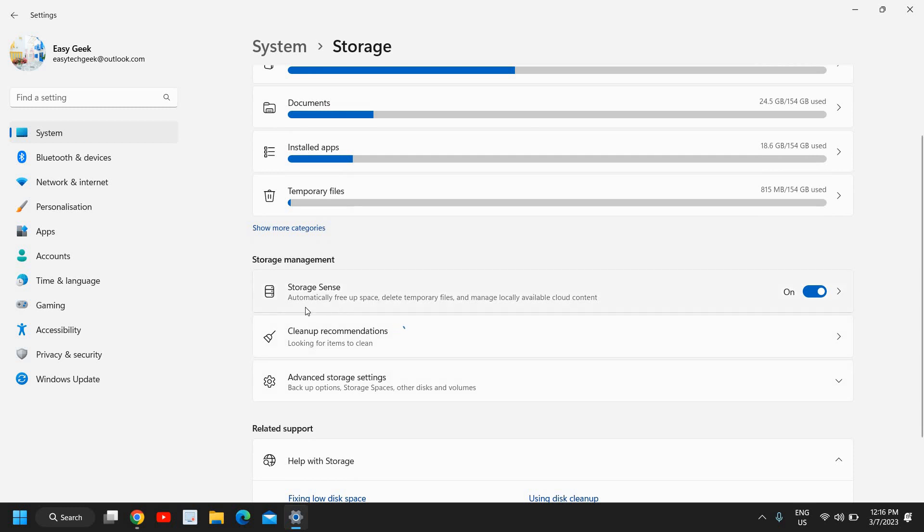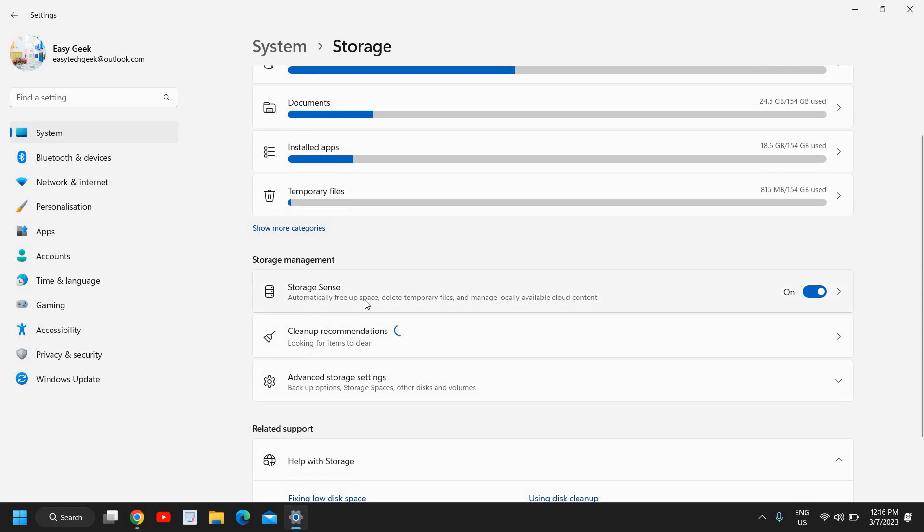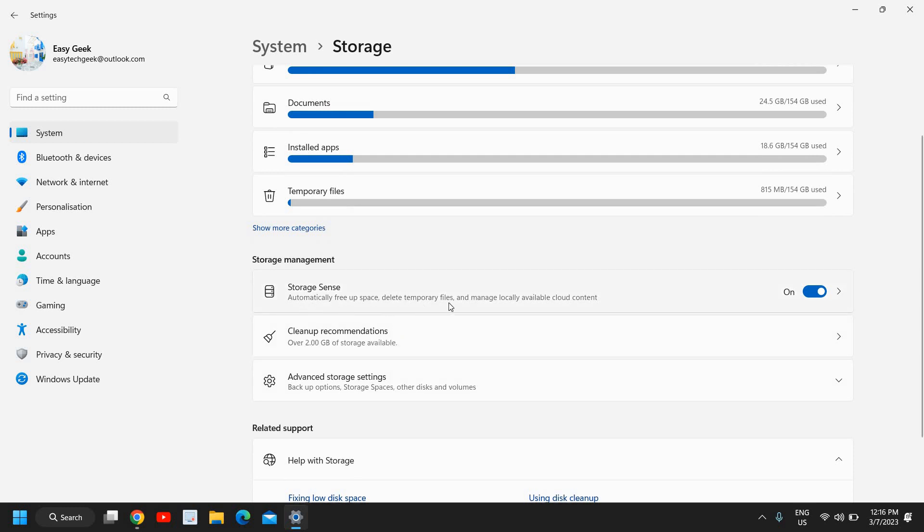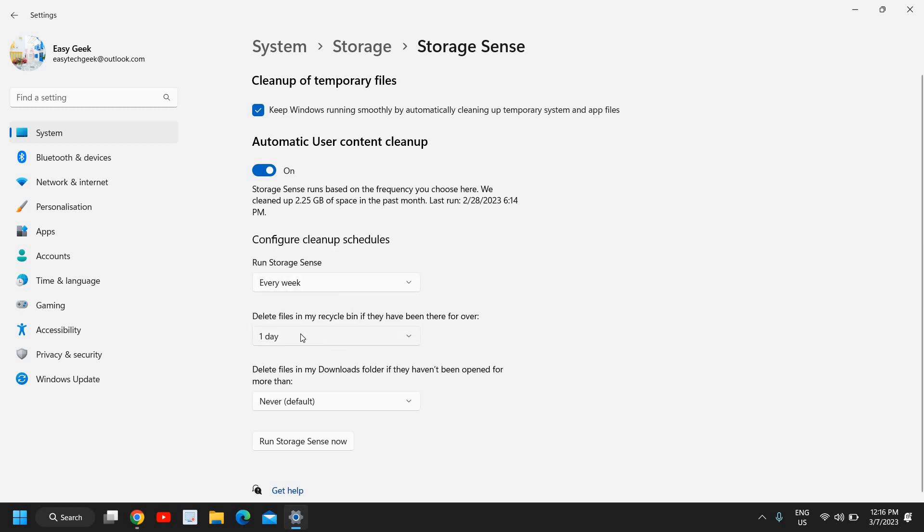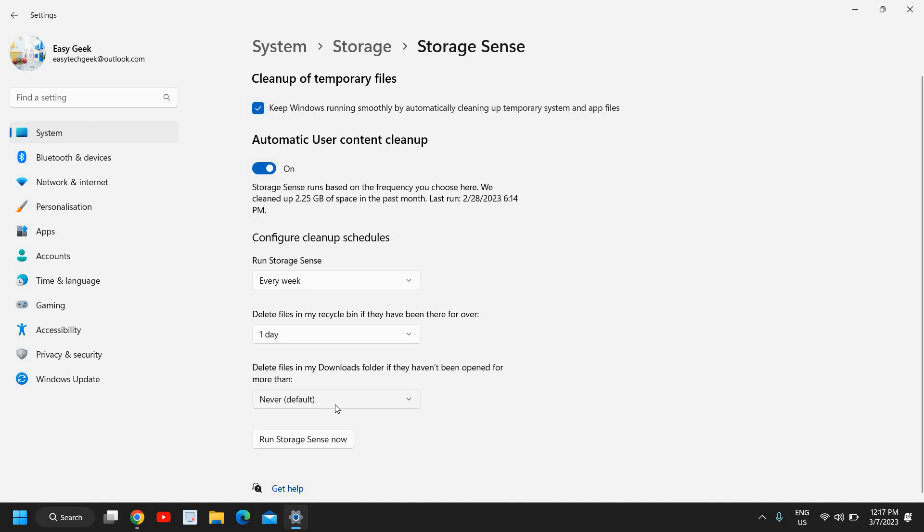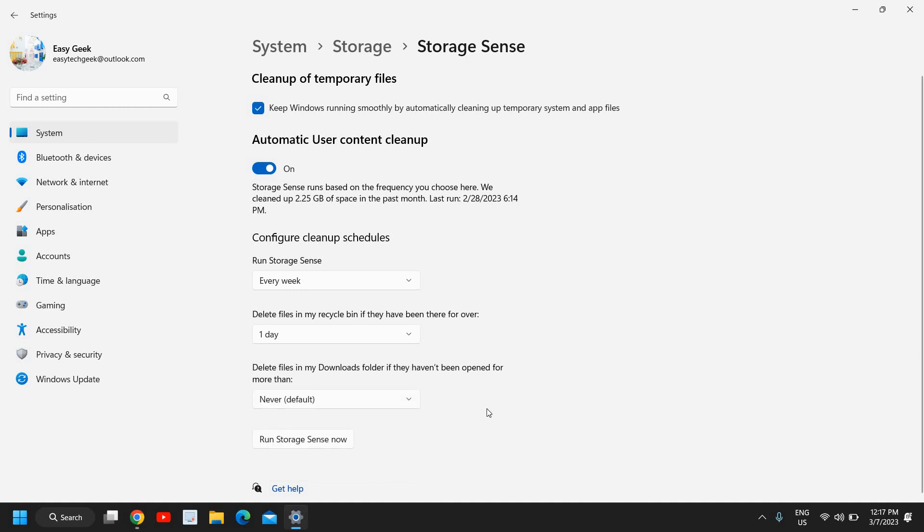You can see automatically free up space, delete temporary files and manage locally available cloud content. If I click here I can turn it on and keep Windows running smoothly by automatic cleaning. You can run every week, delete files in one day, delete files from download. You can select never or the days you want.